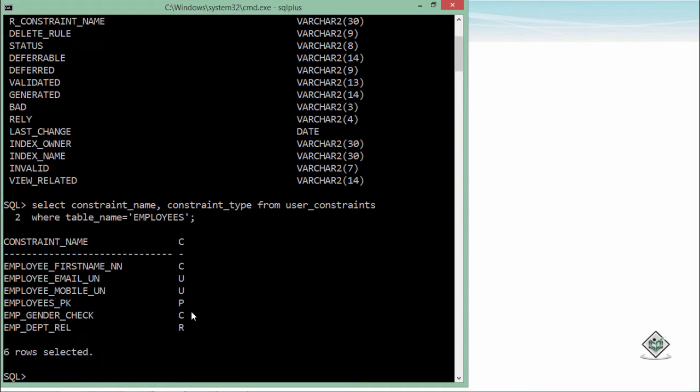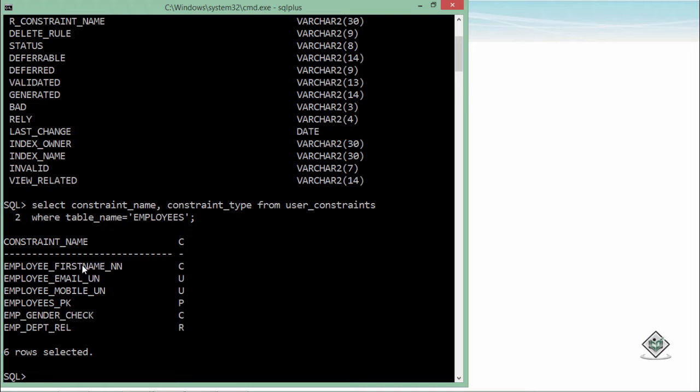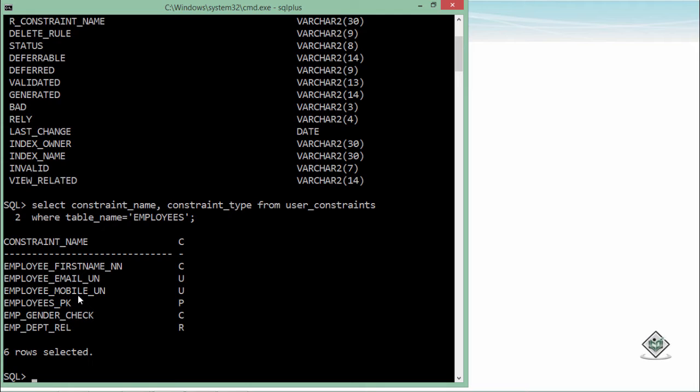Now if you want to check on which particular column these constraints has been marked, first of all if you will put the name logically it will be easy for you to understand the things. But if you haven't specified the name, you can also have a look at that particular column names in which you have applied this constraint.